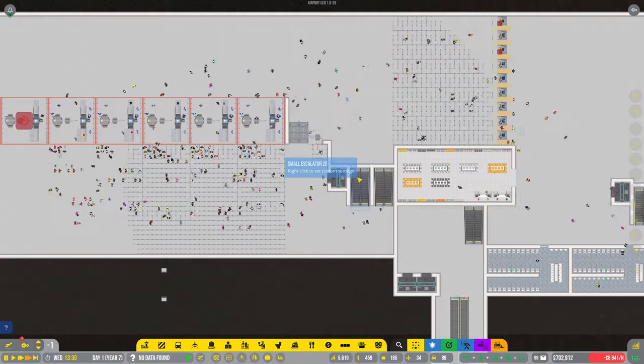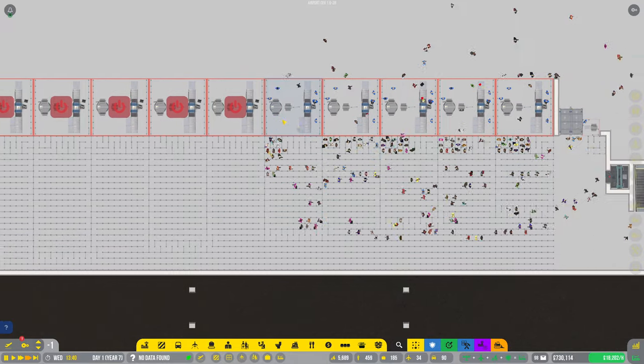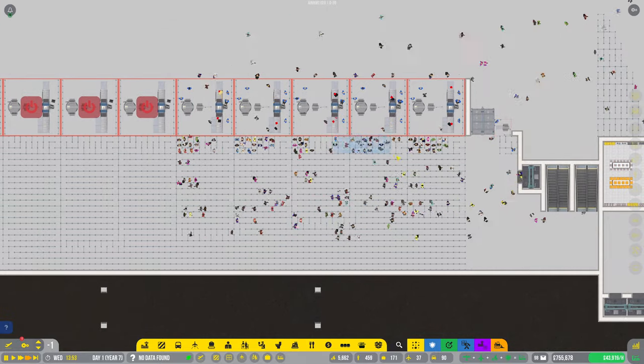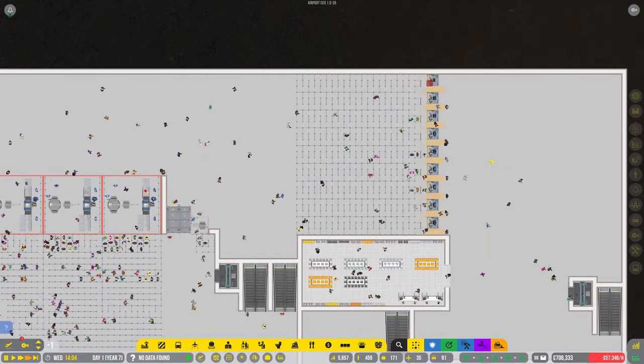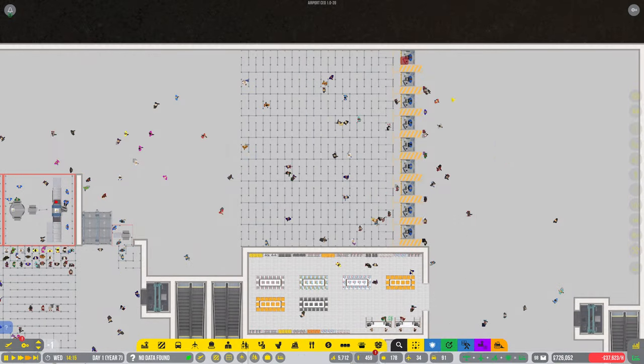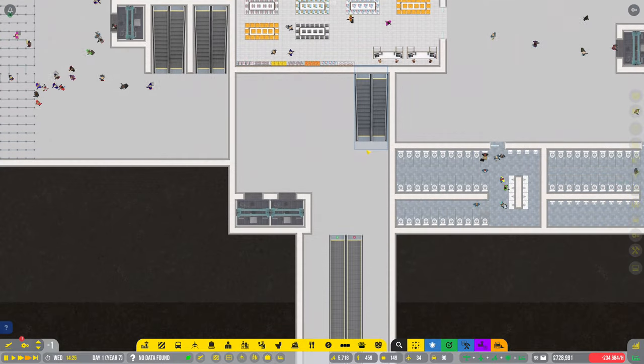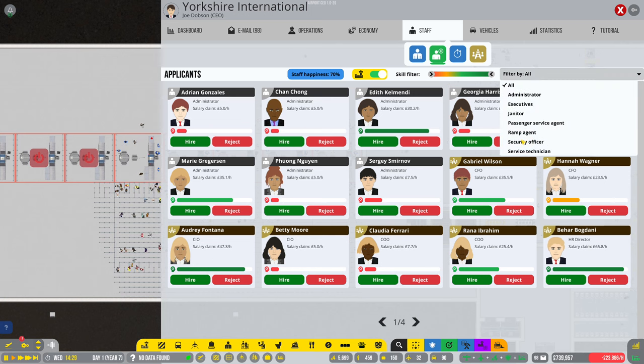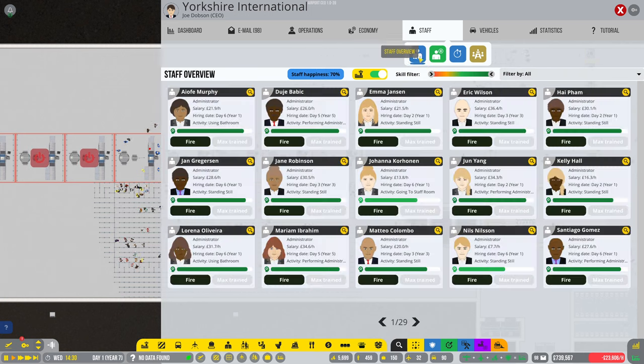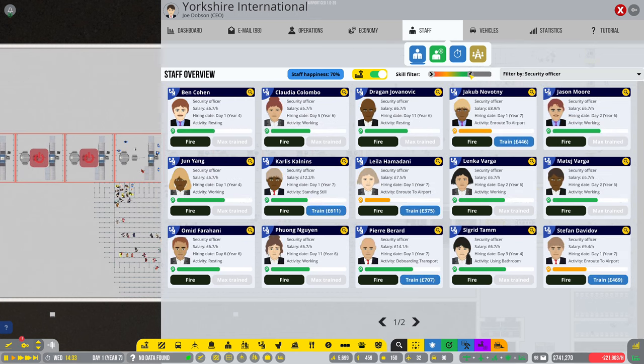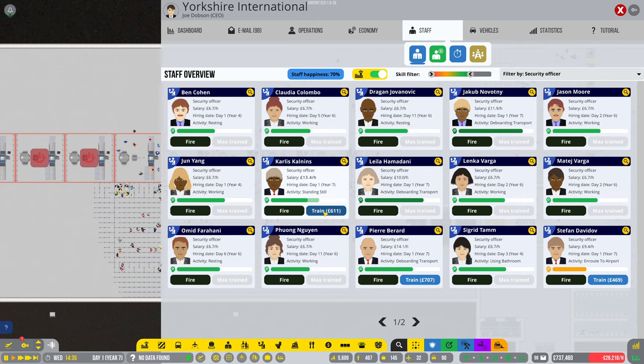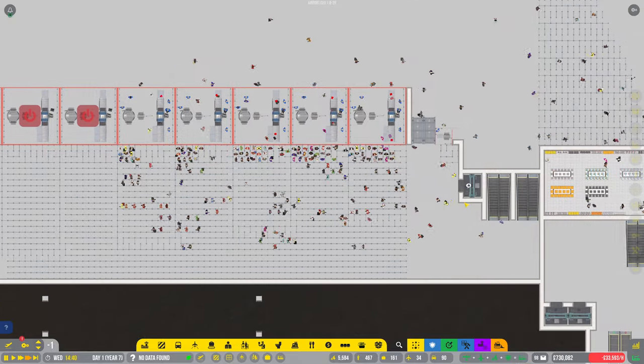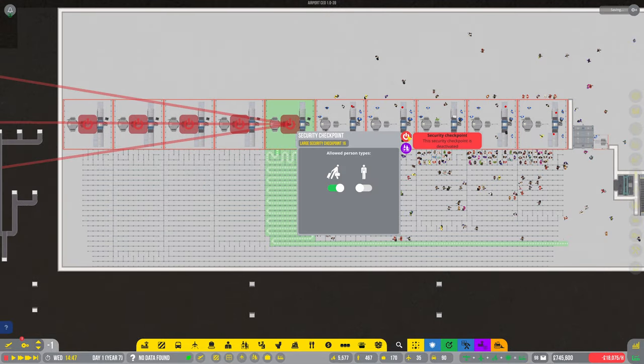So checking is working well. We've established checking is working well. If we pop downstairs, we've got all the queuing here. These are the only ones that are open currently due to a shortage of staff. Typical, it is literally like Manchester Airport, shortage of staff. Let's hire some more security officers. We'll take the lot of you and train you all up.